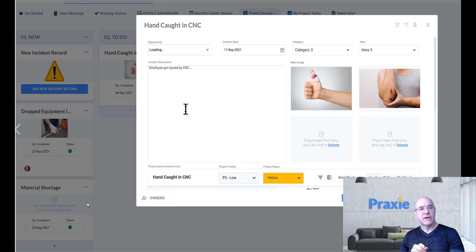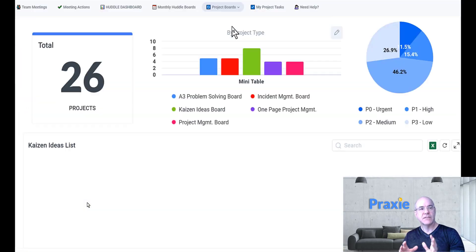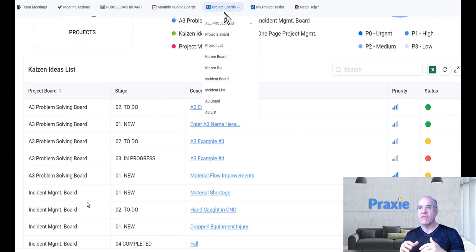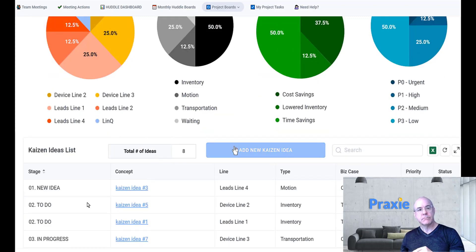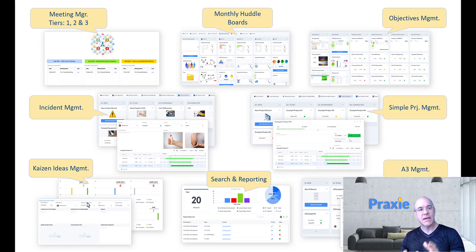Basically, this is an example of incident management. You can take any of these processes, digitize them, get them out of Excel sheets or paper, and then you can have a roll-up report of all of the information across your shop floor. Those include meeting managers for your stand-ups, huddle boards, objectives management, incident management, simple project management, Kaizen, searching and reporting, and A3s. All of these processes, which are generally captured on paper, can be digitized, including connections to third-party data.